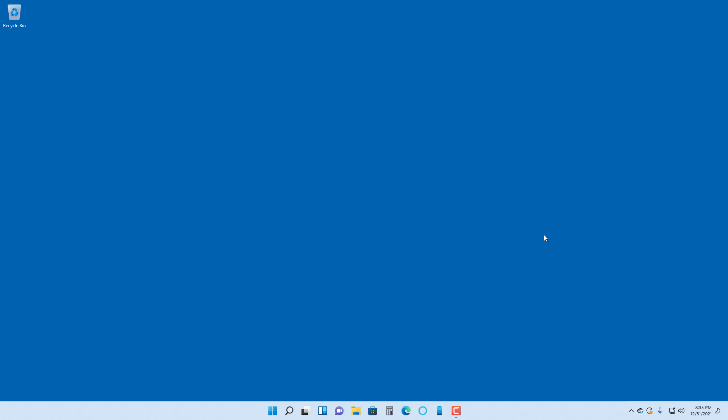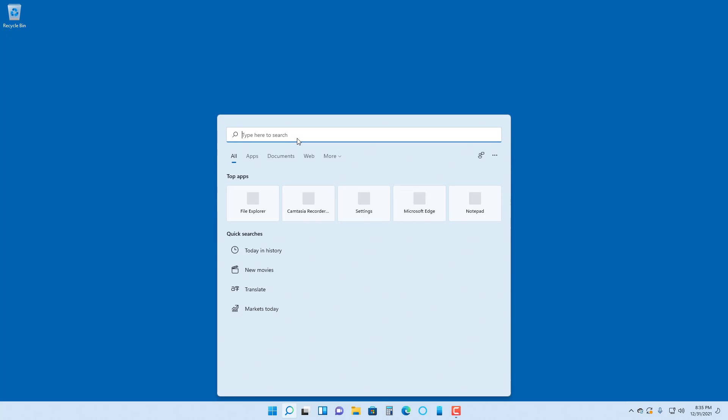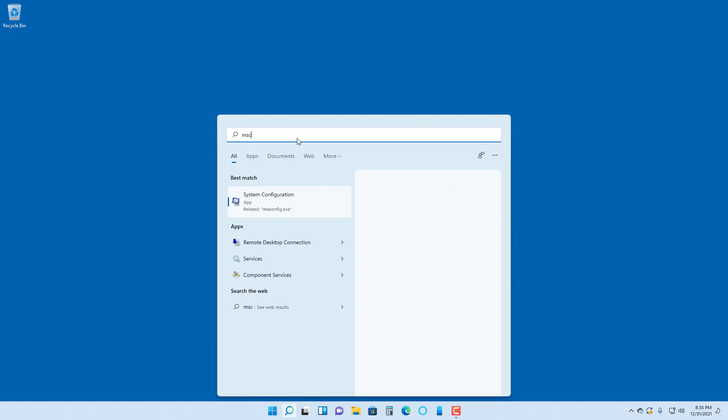If you want to control what apps are running on your computer and disable some of those services that run in the background, you can go to the start menu. In the search area, type in MS Config. Once you do that, you get the system configuration option. If you click on this, it opens up the system configuration.